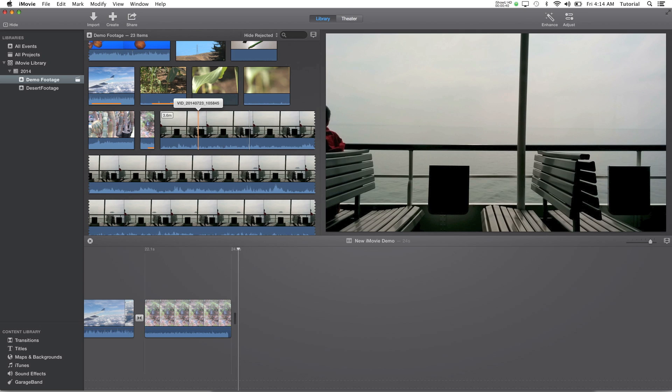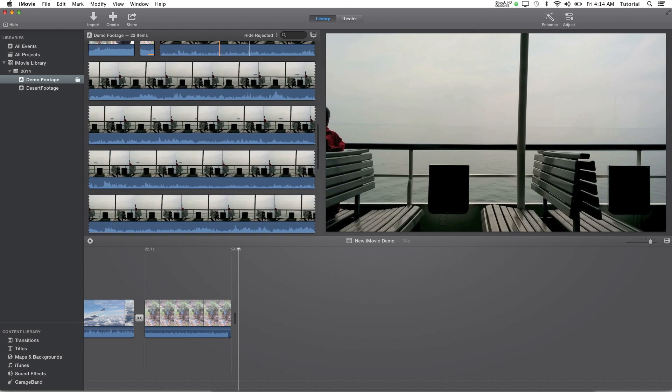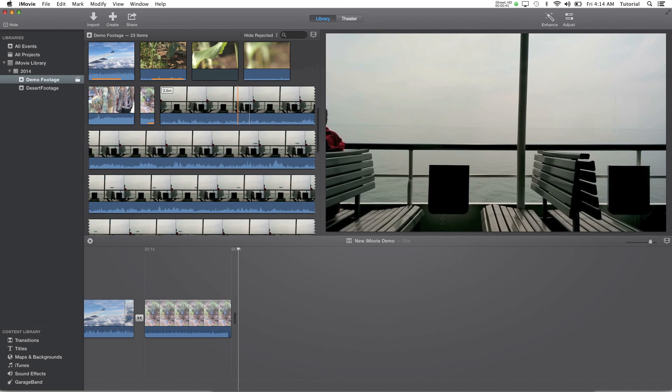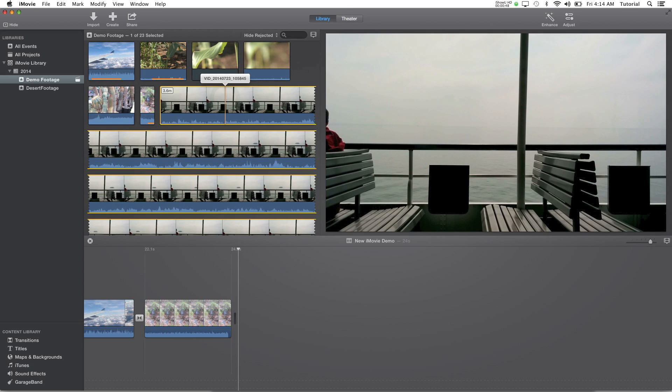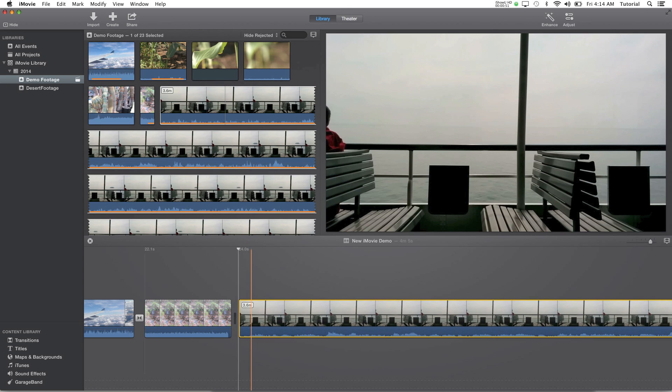So what I'll do is take this clip, this clip right here is a very long clip that I want to speed up. So I'll just shift click it to select all of it and drag it to my project.